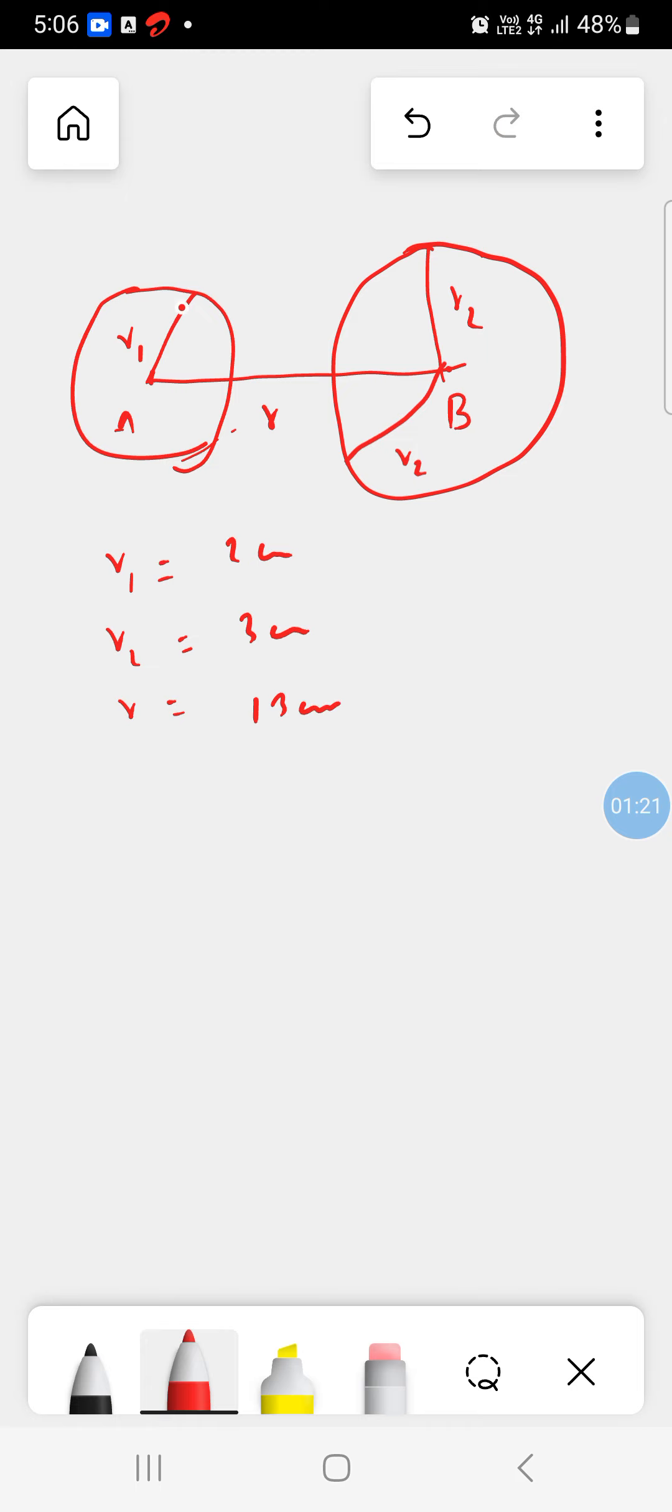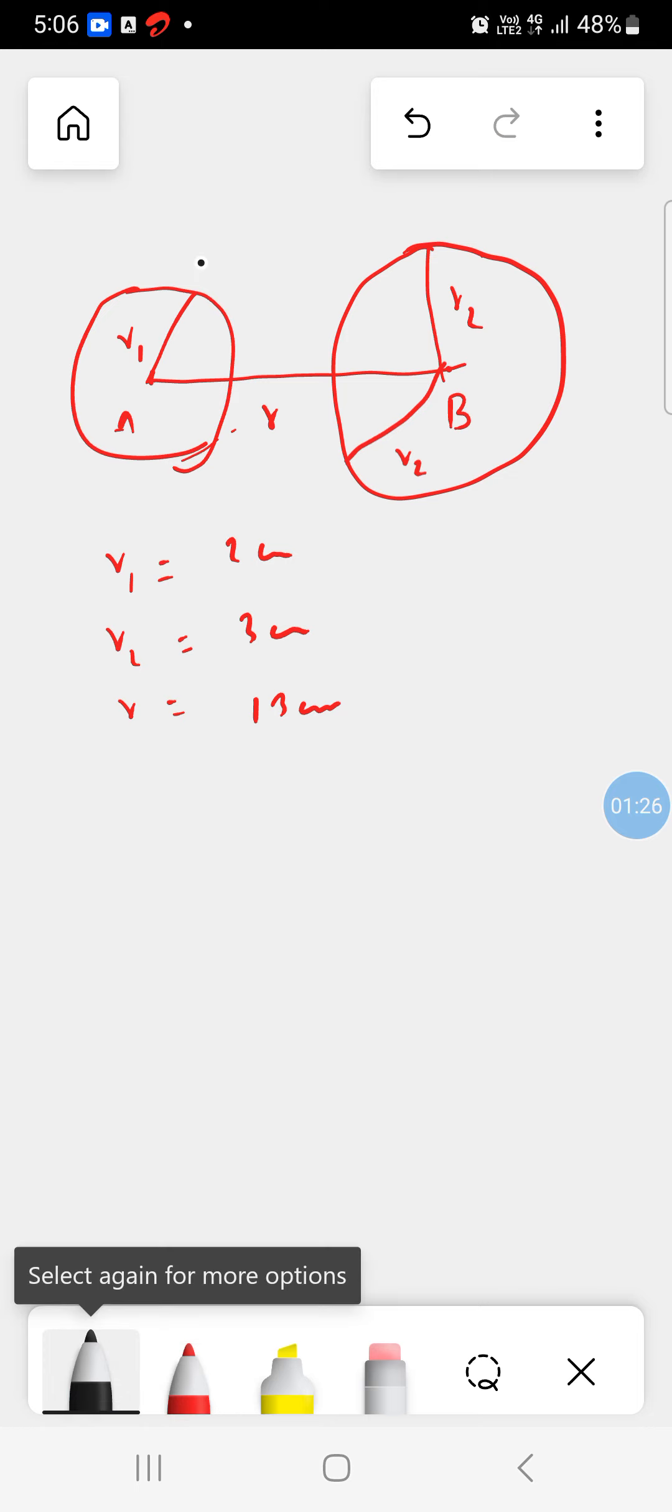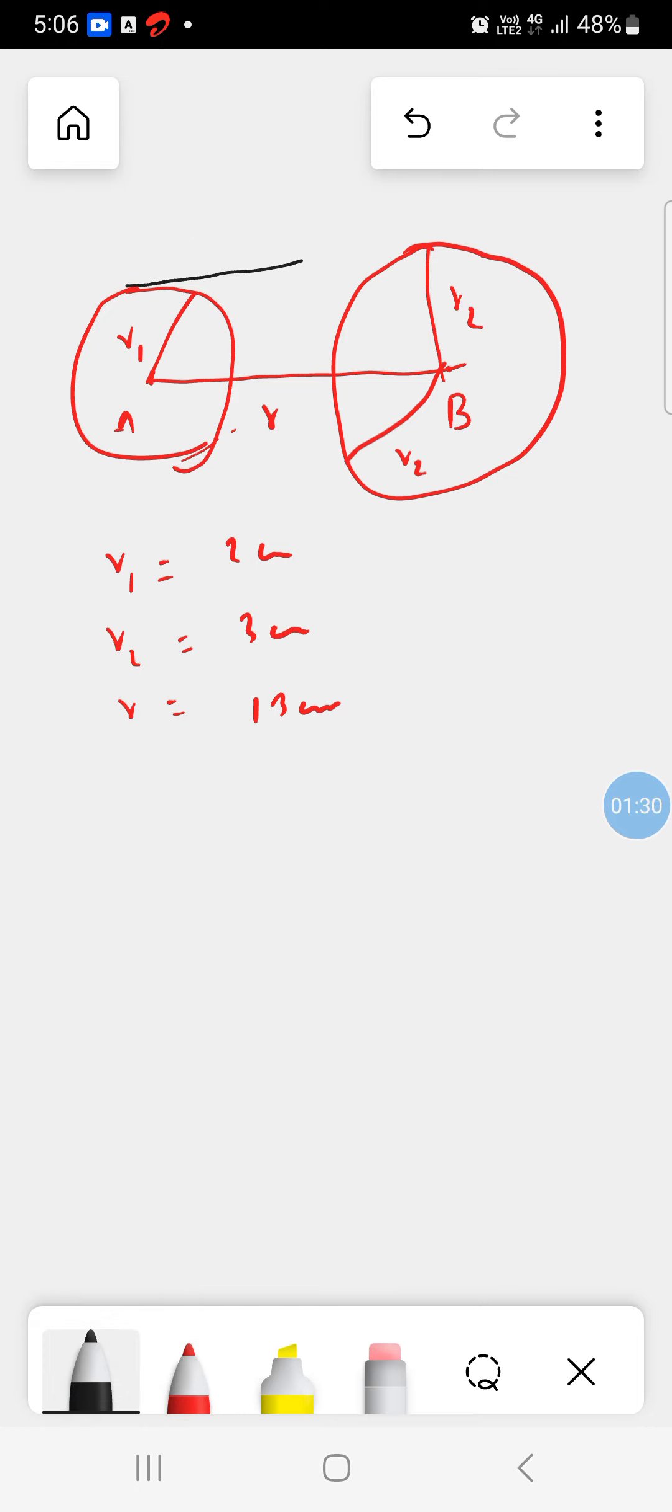So here we first draw simple tangent. Simple tangent will be in this way. So taking a point PQ. So length of PQ.